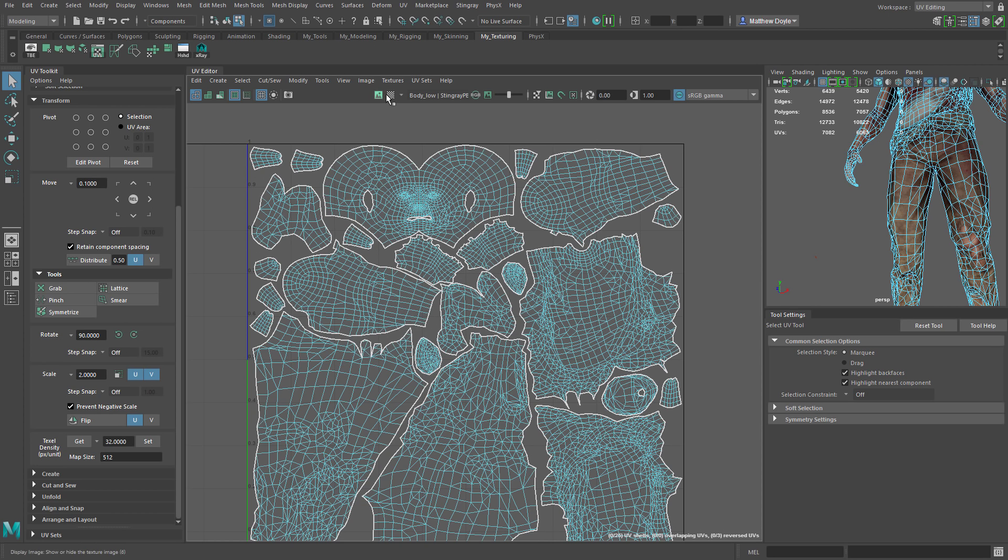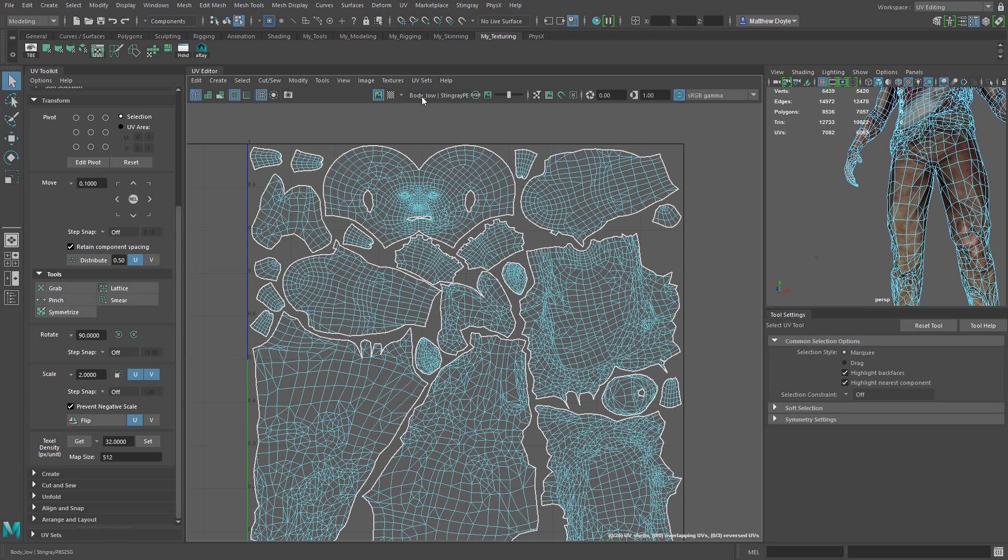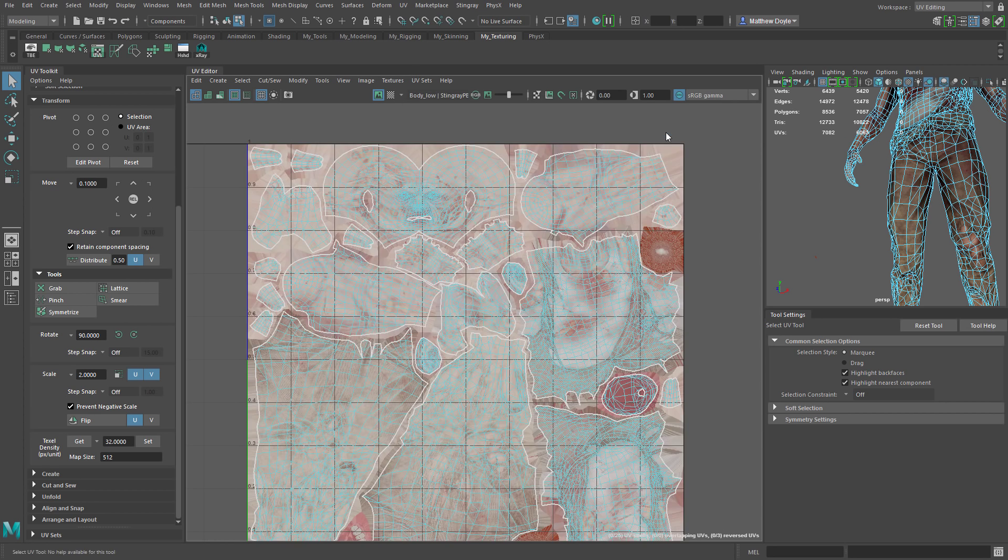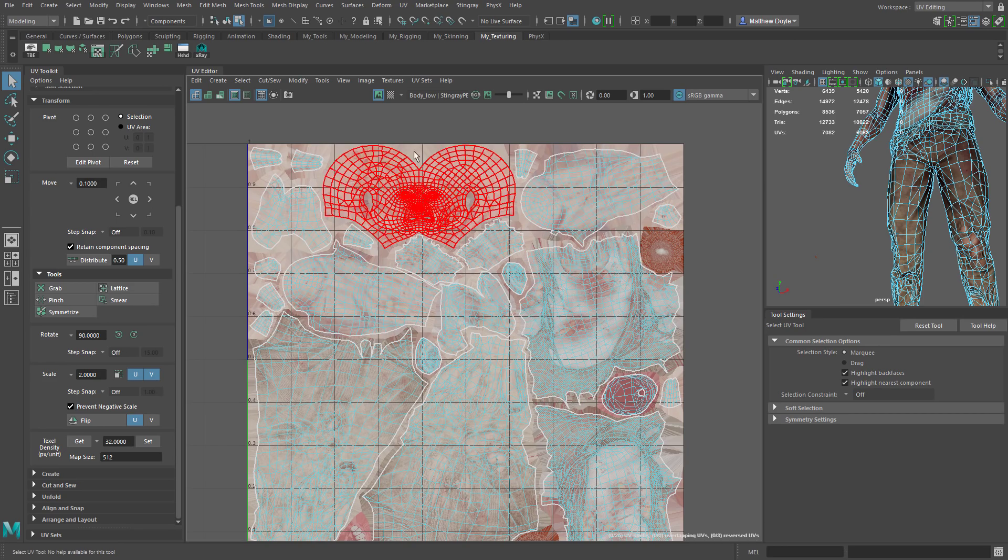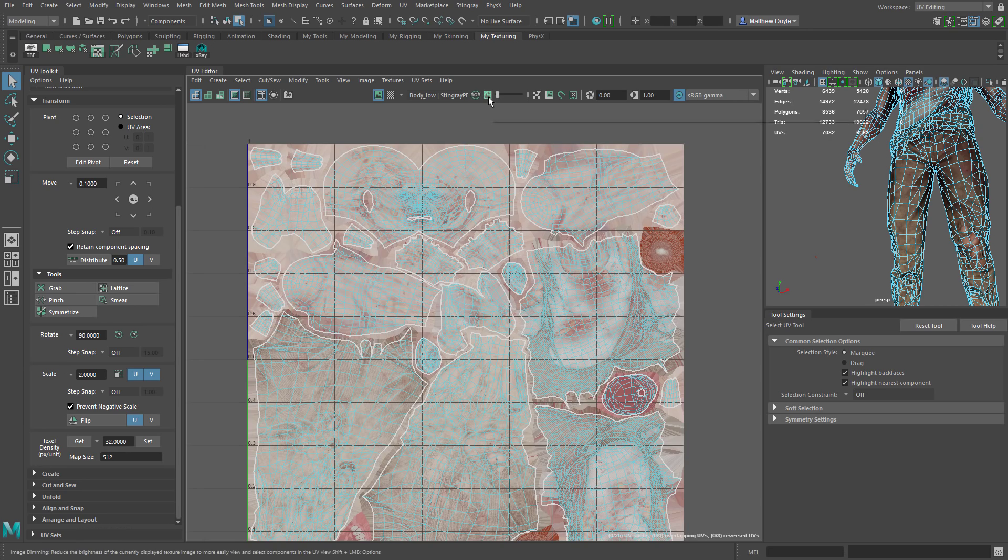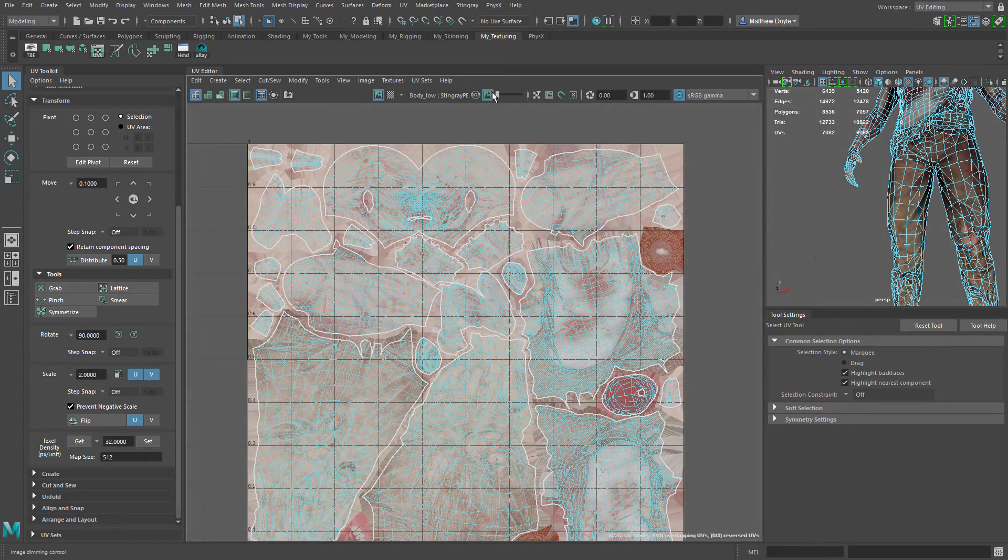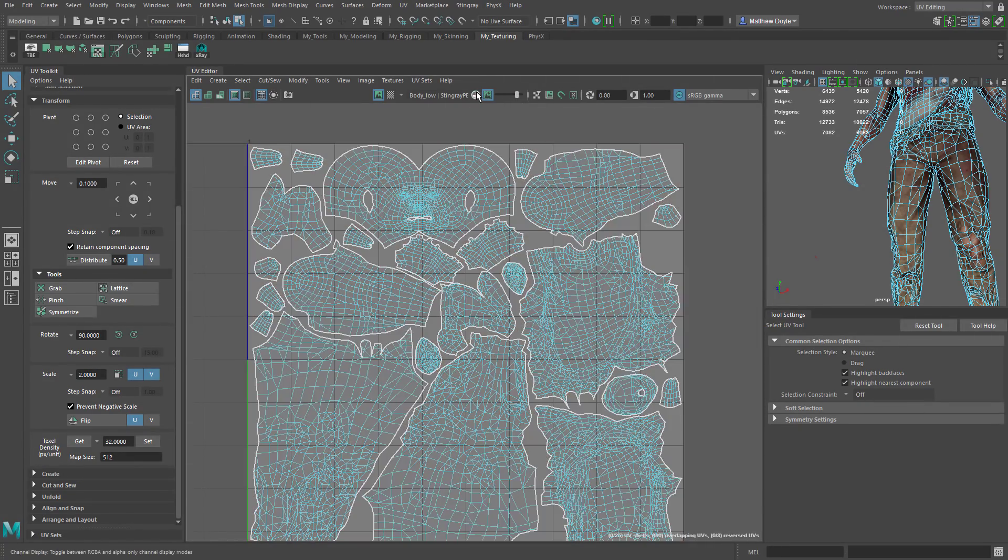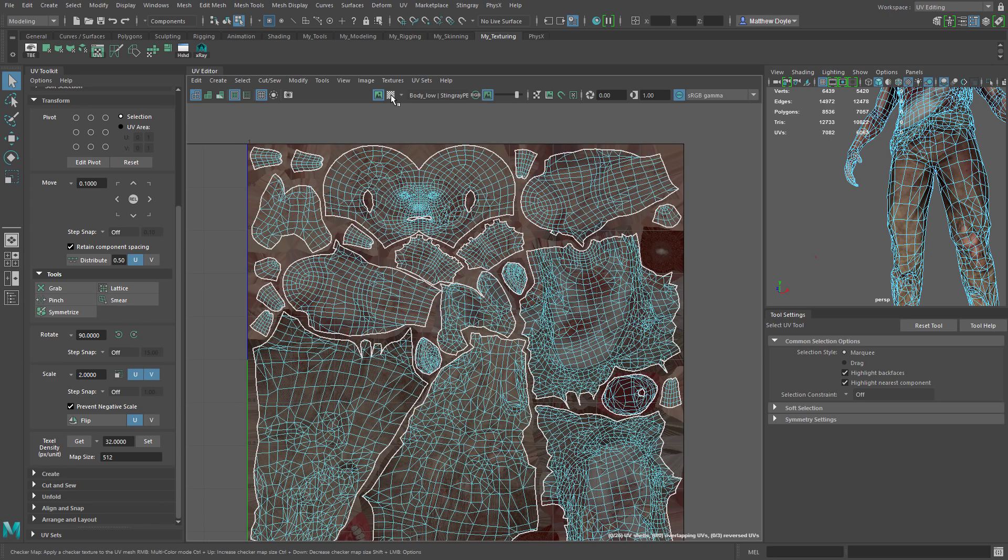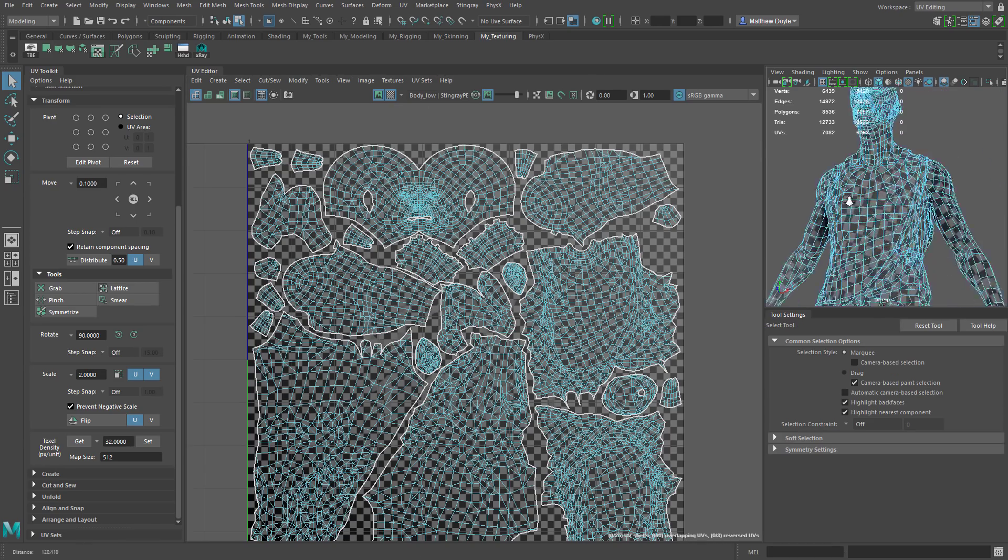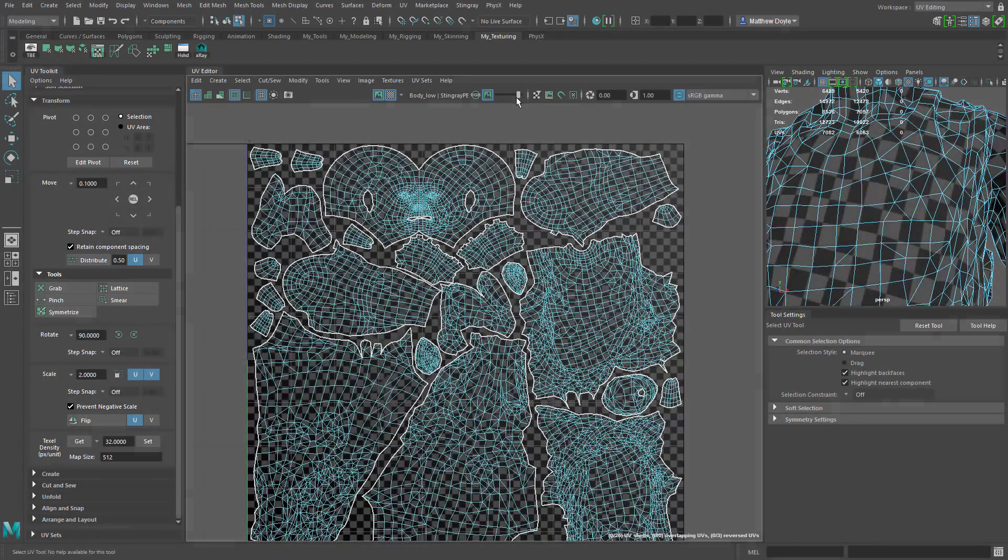The next button over we have the ability to display the texture. When you click it, it may not show a texture and that's probably because your drop down does not have the appropriate material selected. In this case we're going to select this zombie matte base color. Now we can see the actual texture for our UV space here and we can adjust the brightness of that texture here using this slider. We can also display a checker map instead using this button here. So we can see in the viewport we now have our checker map being displayed and we can control the brightness of that as well.